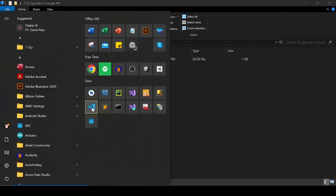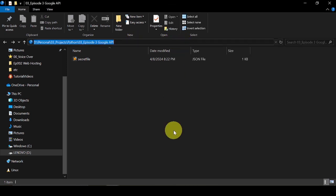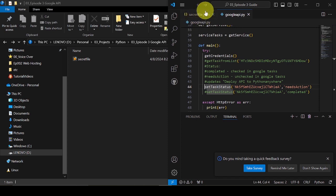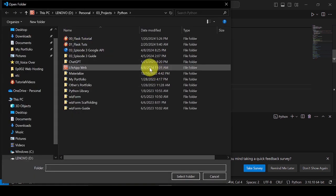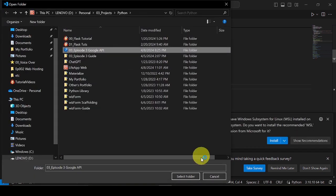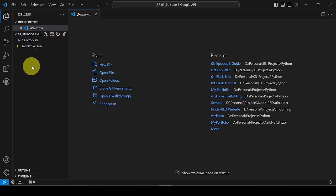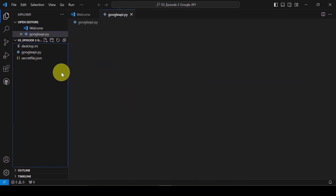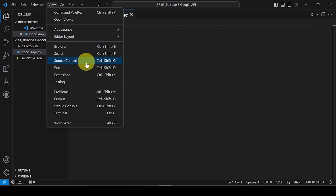Next, I will open the folder in VS Code. I will open the terminal and input the pip install code to install the Google Client Library.